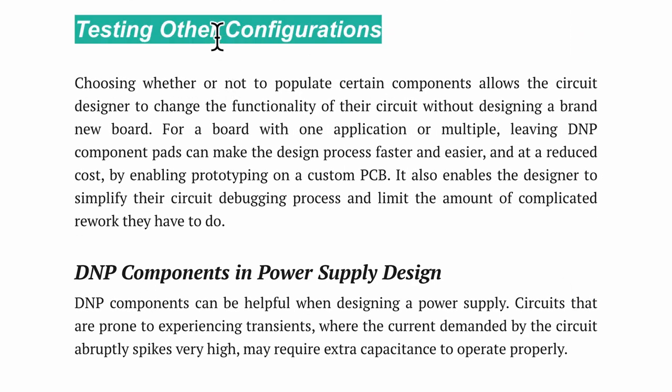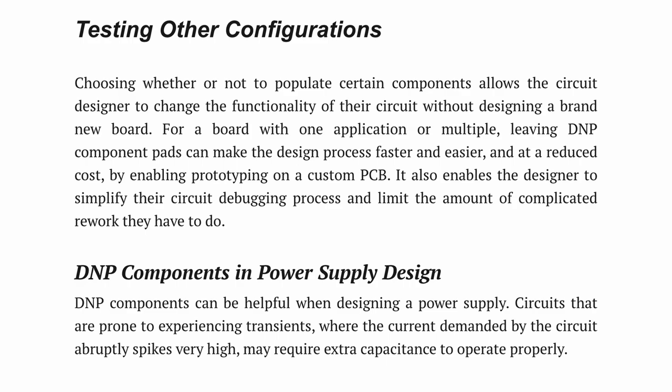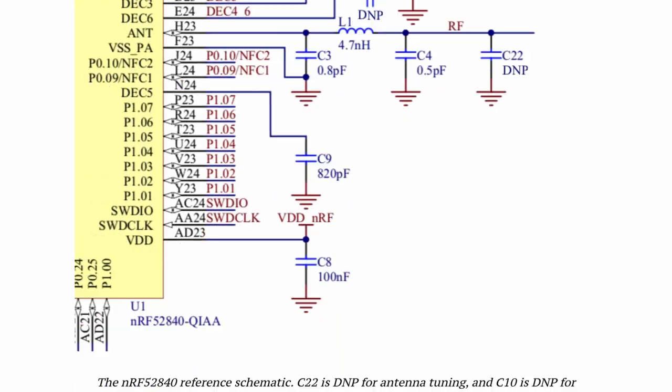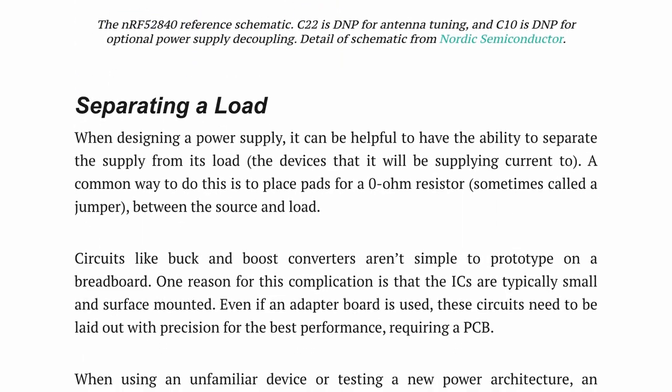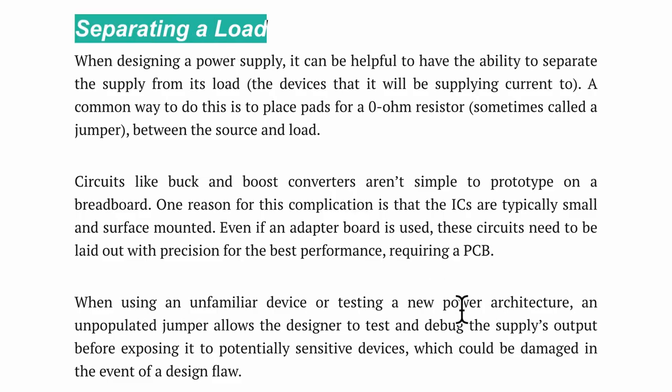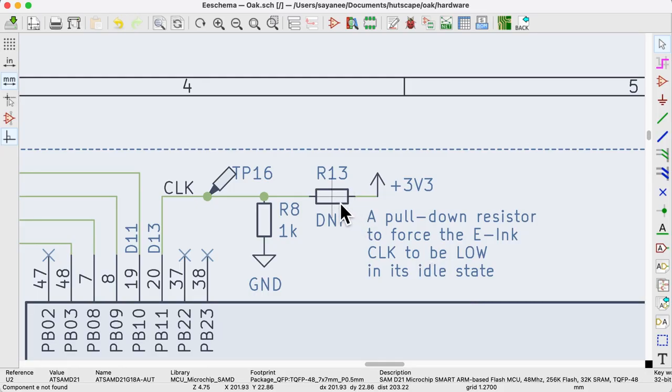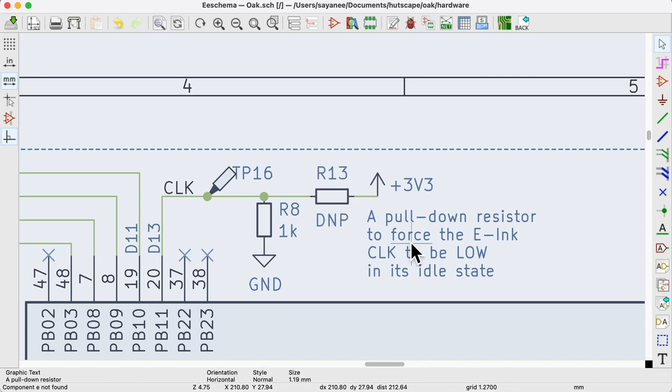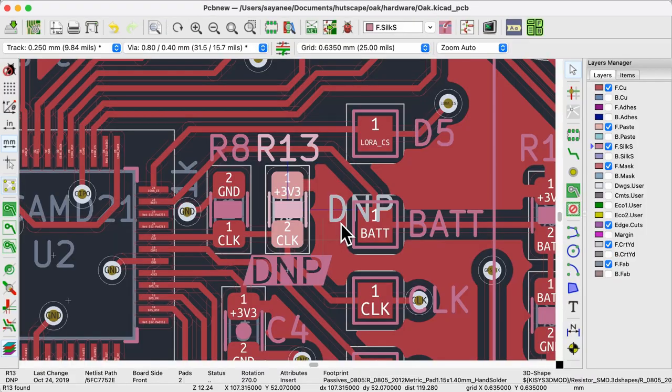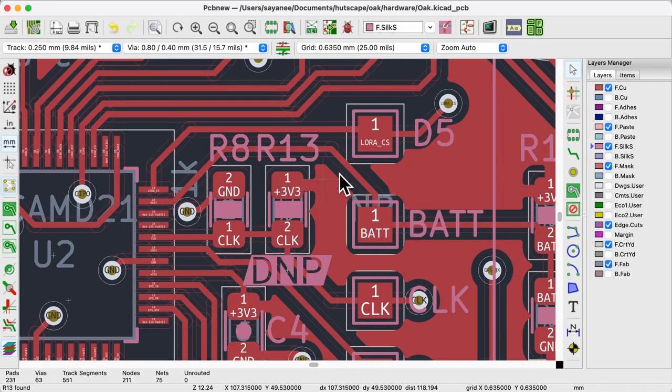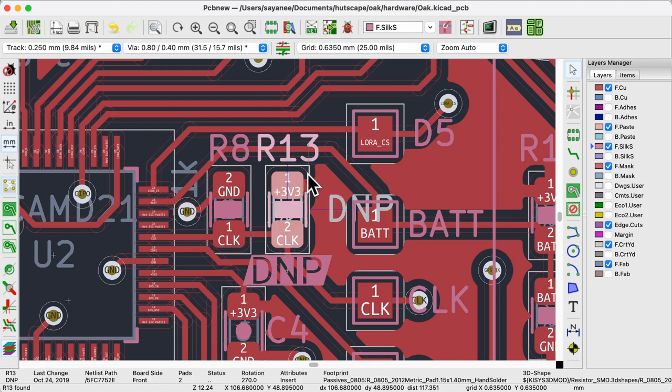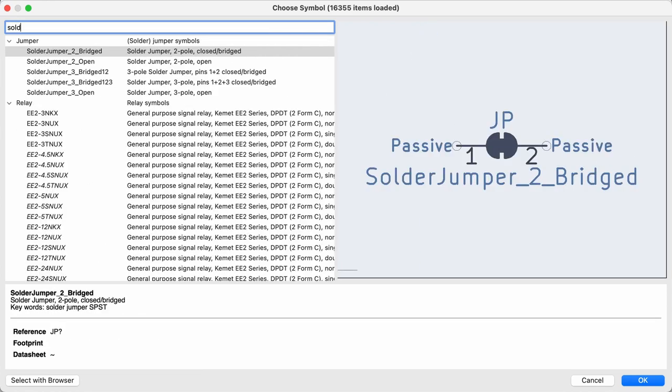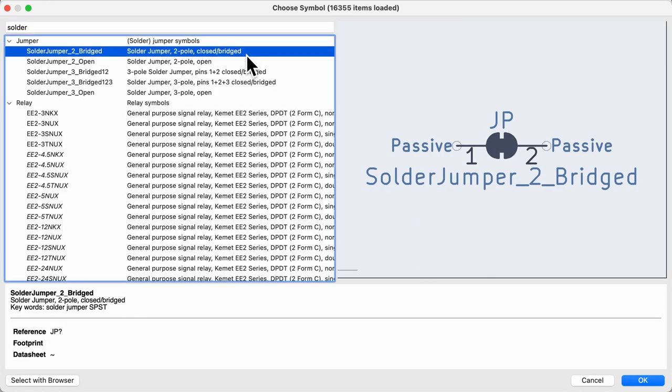It explains in detail how the same PCB can be used for testing other configurations or separating a load. As a simple example, in KiCad, I have kept an option for this clock line to be either pulled up or down. In this case, I will not populate the pull-up resistor R13. When soldering, I also keep a note of the DNP components on the silkscreen so that I can quickly look out for all of them.